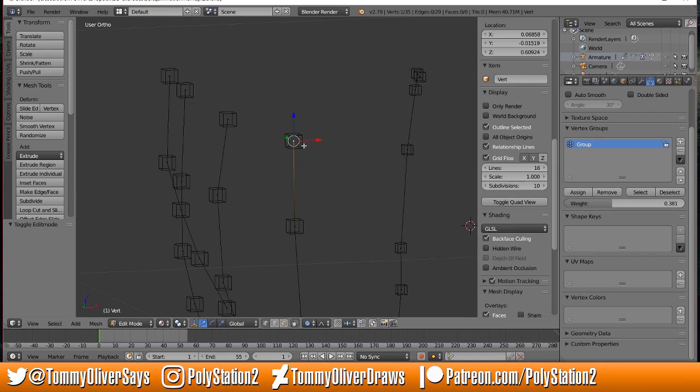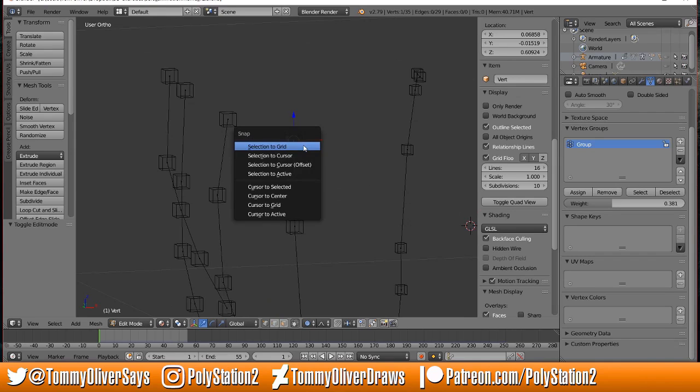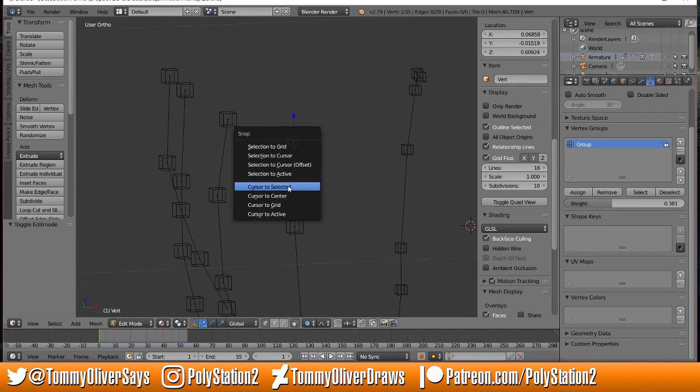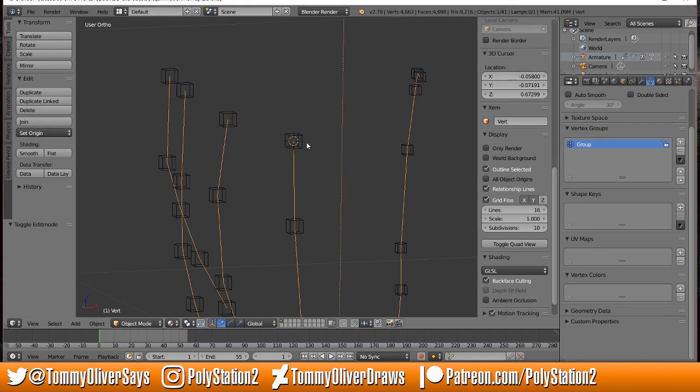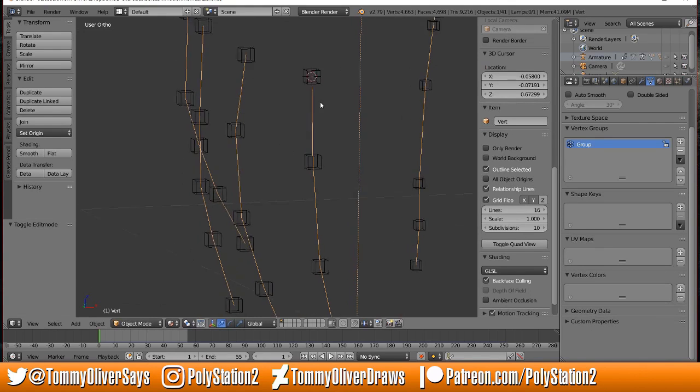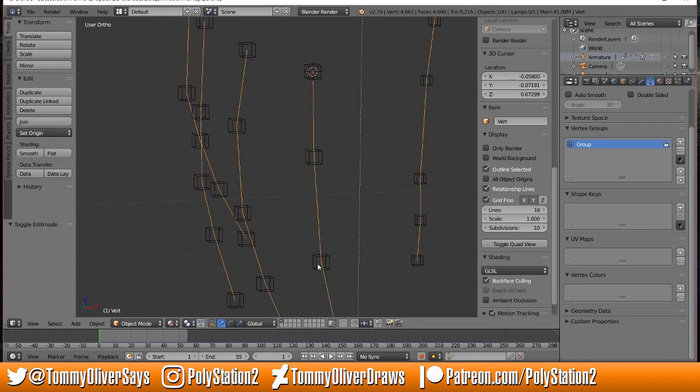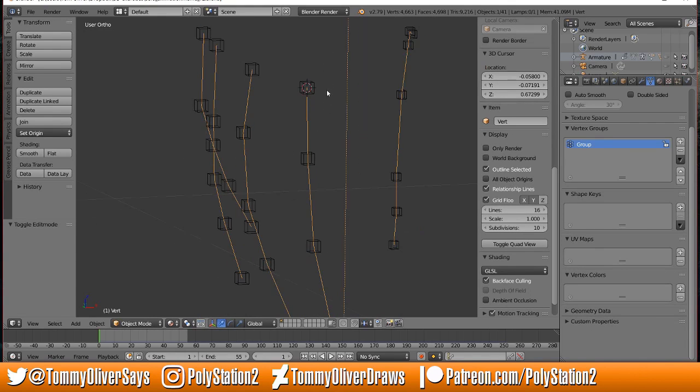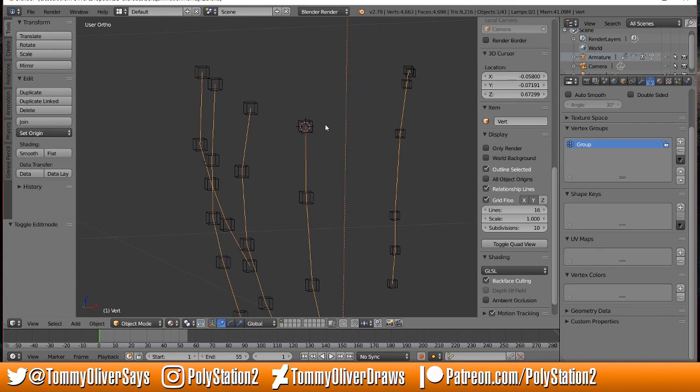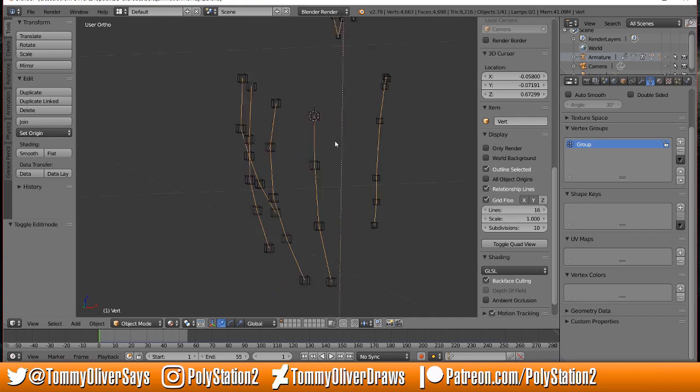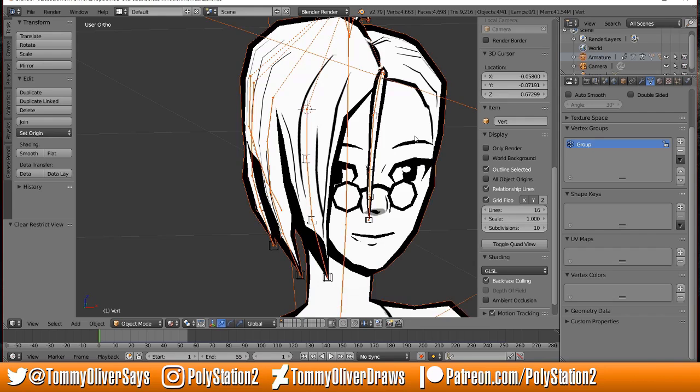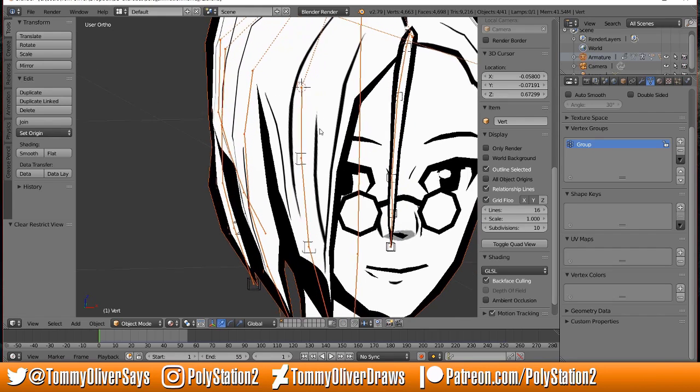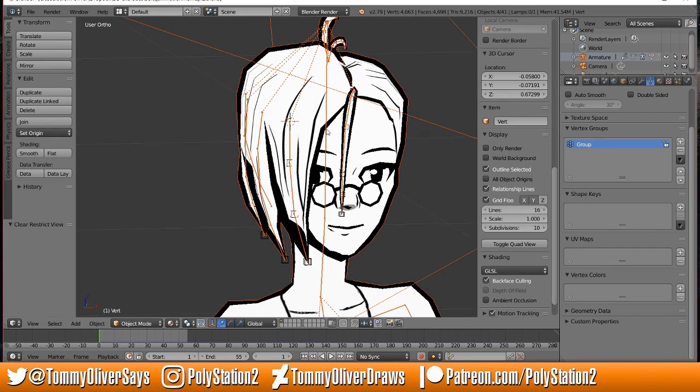I'd Shift+S to put the cursor to the selected vertices and then drop an empty on each one. What you want to do is parent the empties to each point, so as the vertices in this object that we're going to put a cloth simulation on move, the empties move with it.